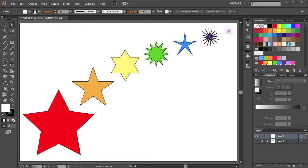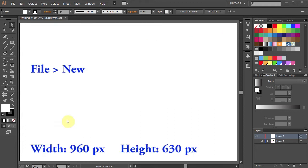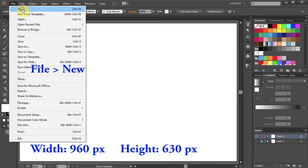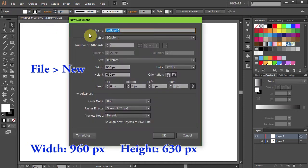Hello. Today I'm going to show you how to draw these different star shapes. First open a new document, go to File > New and click OK.